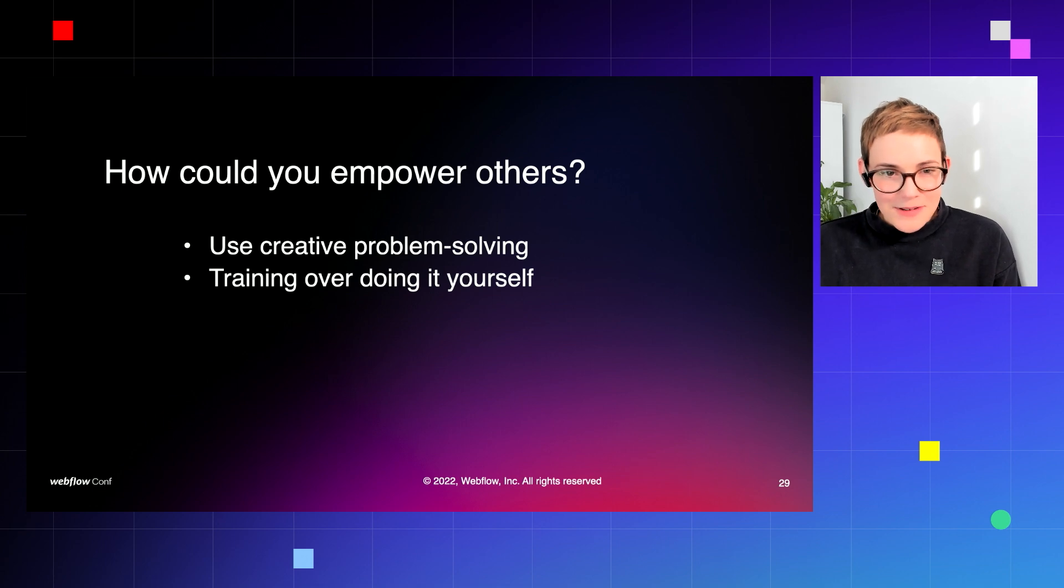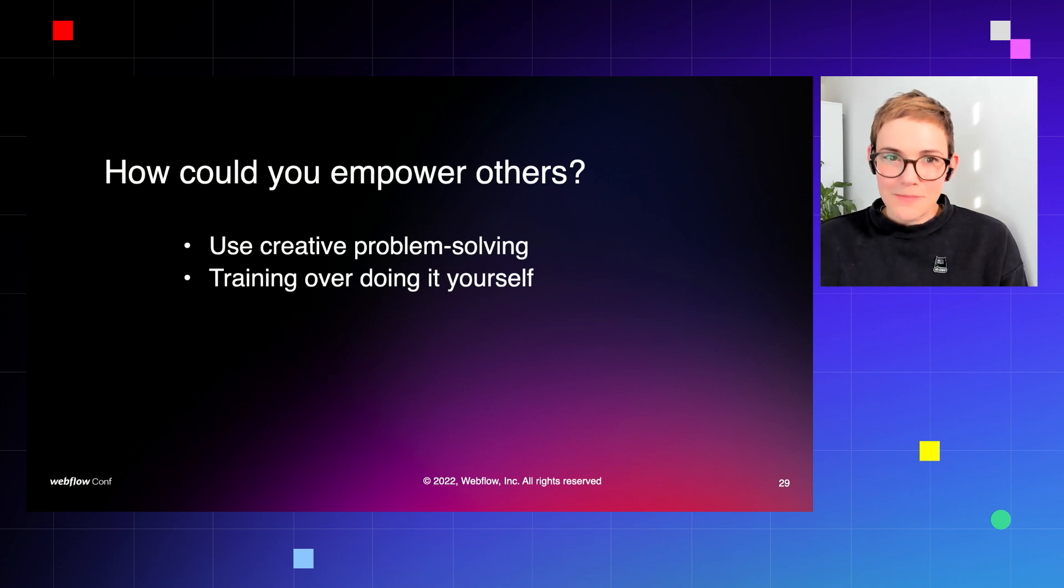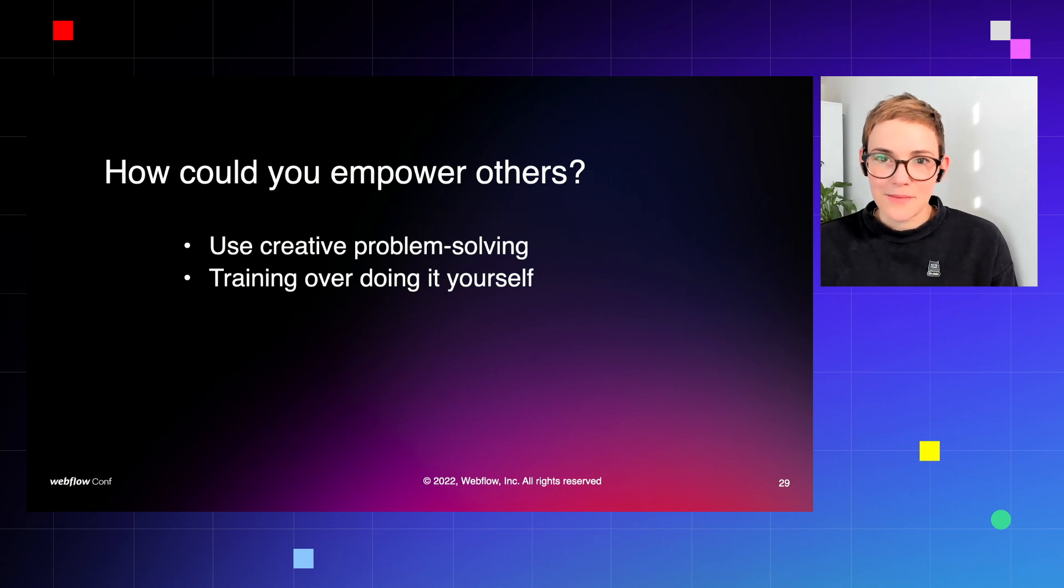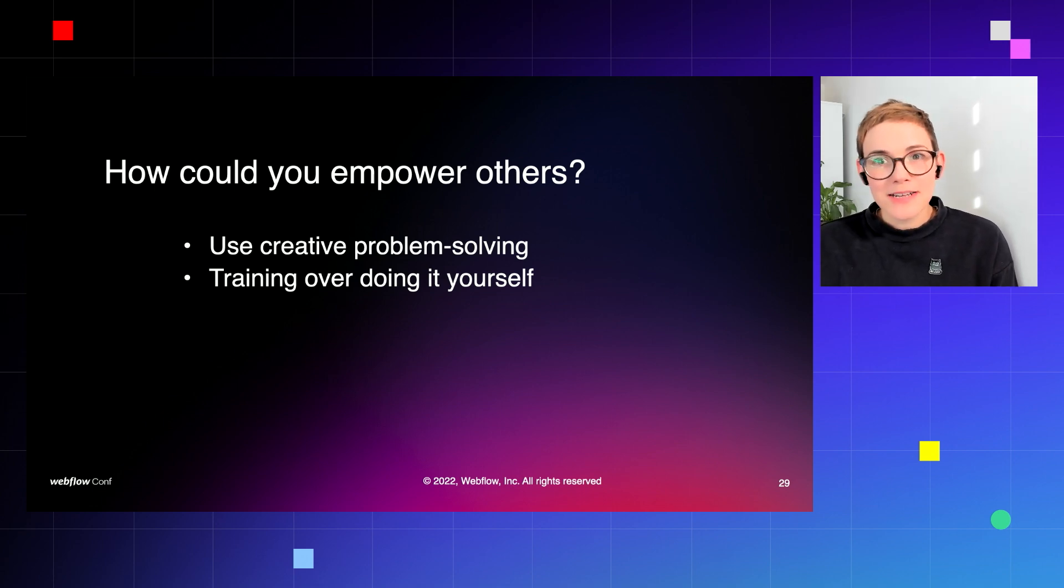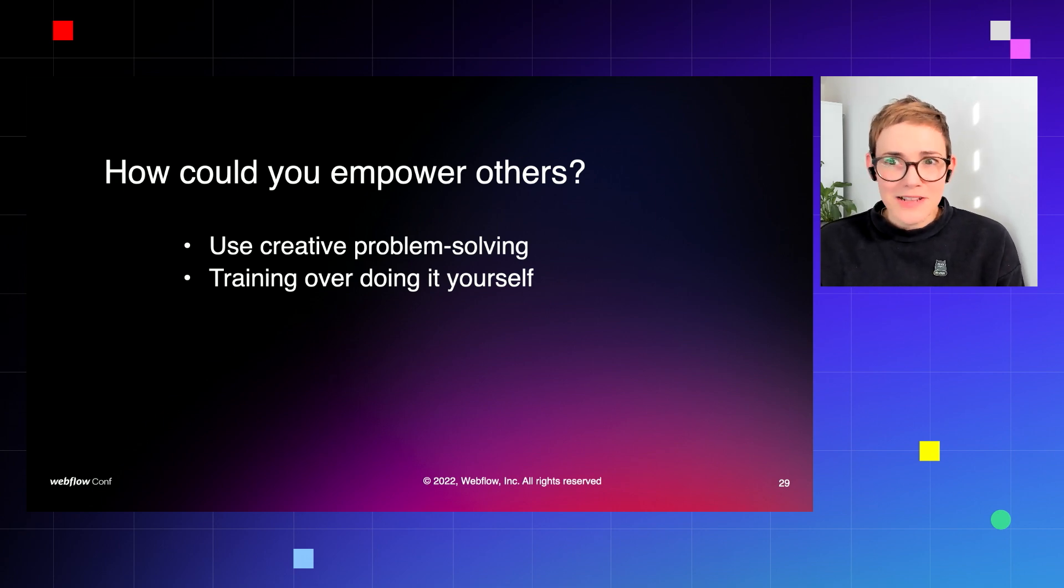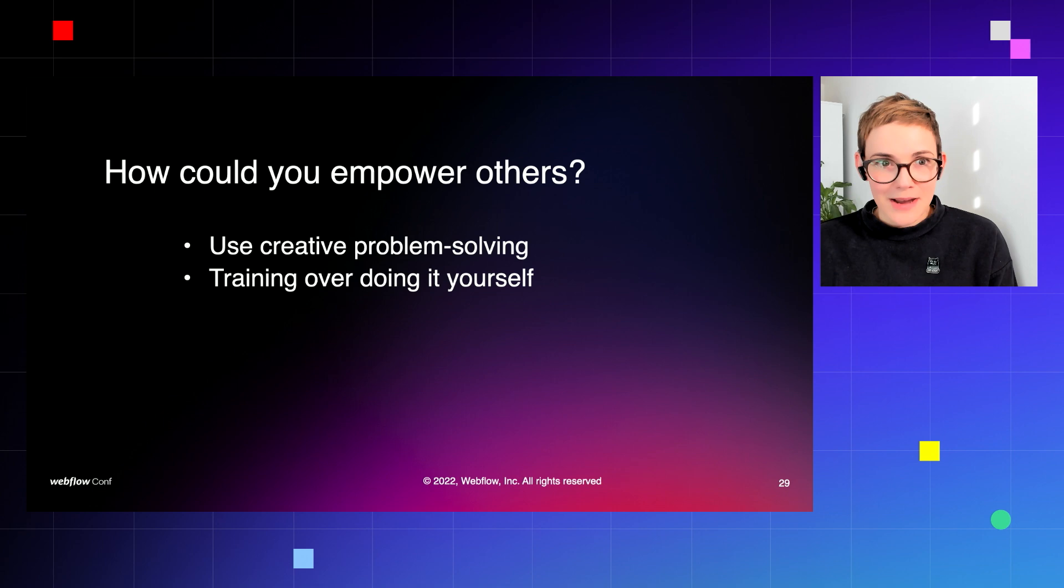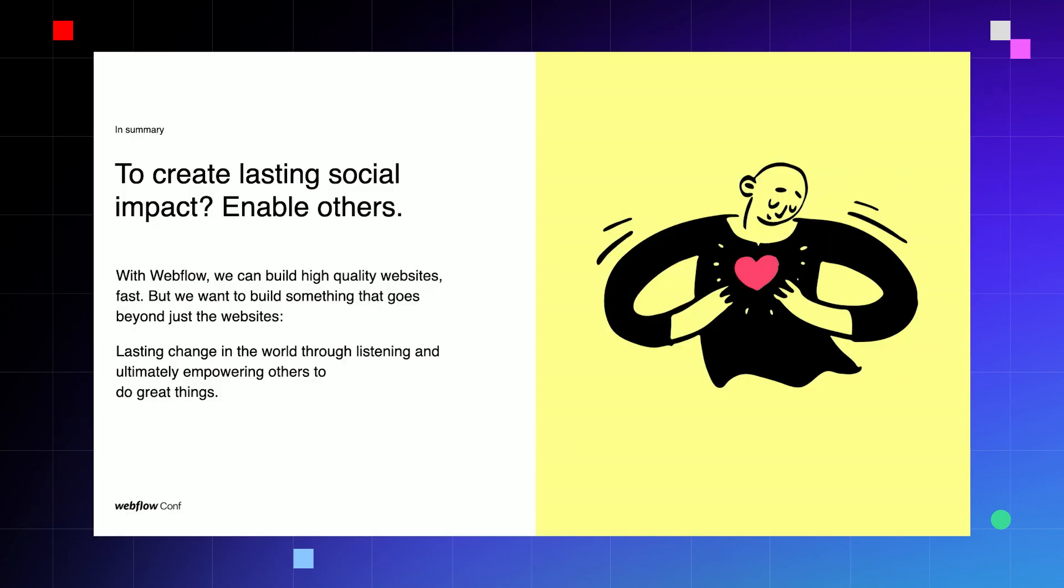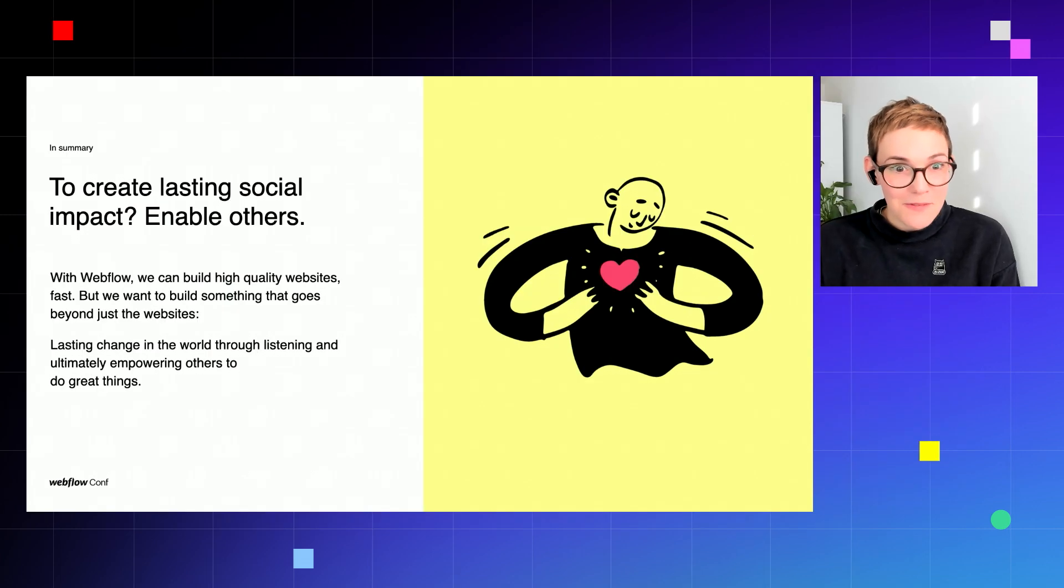It might feel like you're doing yourself out of a job, but generosity and sharing knowledge really does go a long way. And if you can train someone up over doing it yourself, you've instantly doubled the amount of impact you can make.